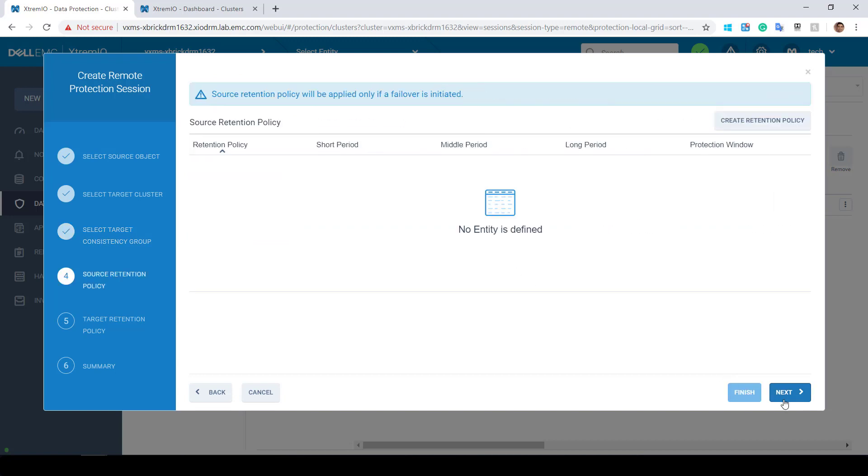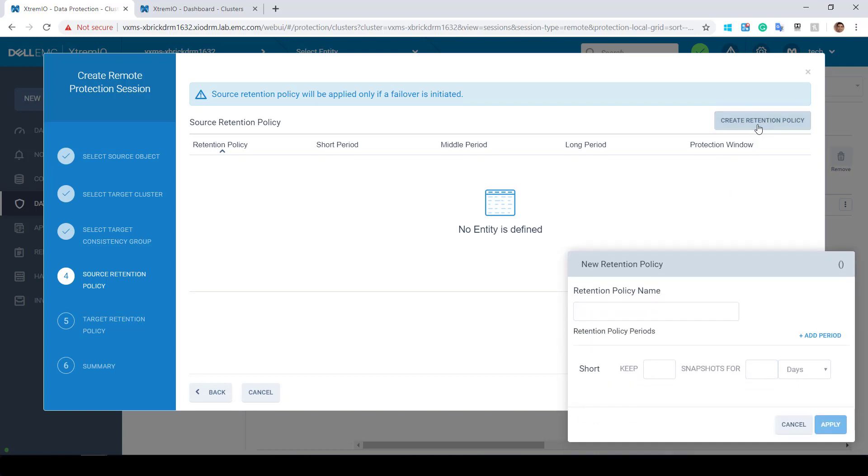Next, I can create or select the source and target retention policies, which define the protection window and the number of protection snapshots to keep, in case we want to failover to a specific point in time.